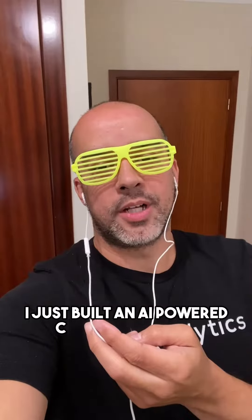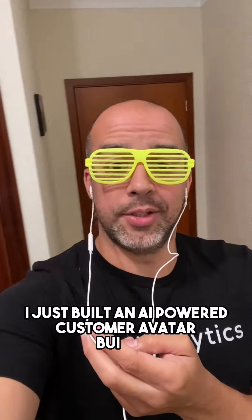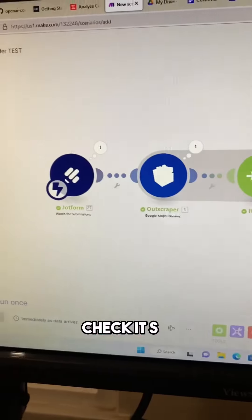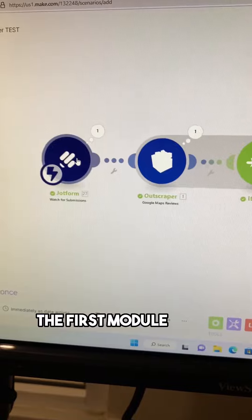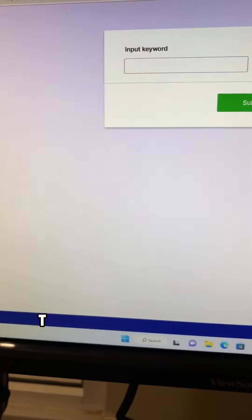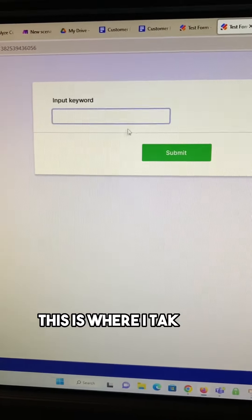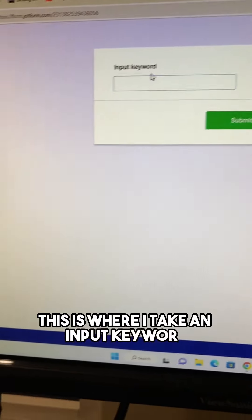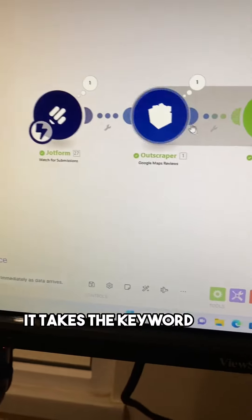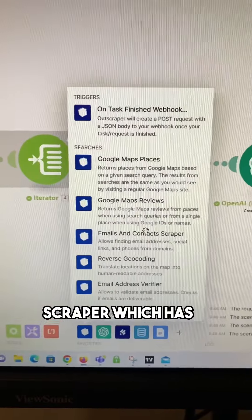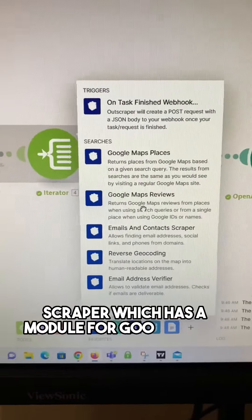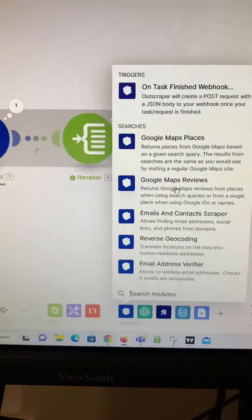I built an AI-powered customer avatar builder. So in make.com, the first module is the JotForm. This is where I take an input keyword — it takes that keyword and puts it into Outscraper, which has a module for Google Maps reviews.